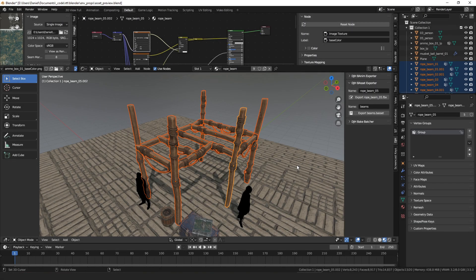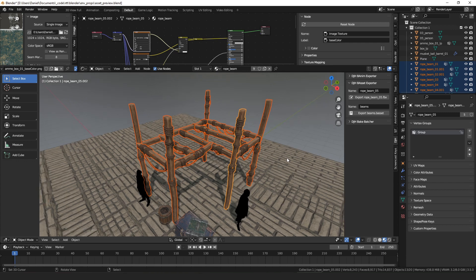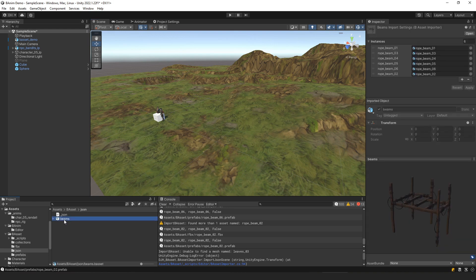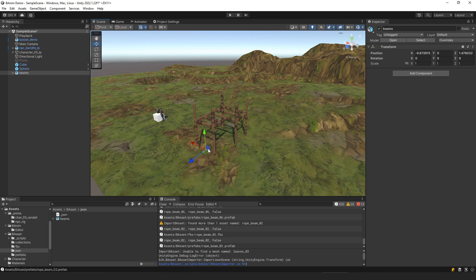Hello everyone, my name is Daniel and I'm a programmer and an artist. Today I've released my B-Asset Tools, which is a set of tools for Blender and Unity that allows you to export the transforms of a collection of objects from Blender into a B-asset file format — a JSON file — and then import that B-asset file into Unity as a prefab. So we can export this selection of objects as beams.basset, go over to Unity, and it creates a prefab asset on that file.